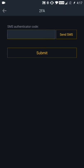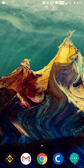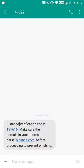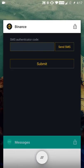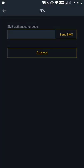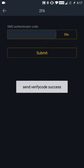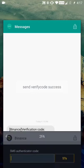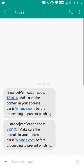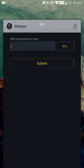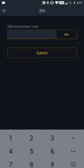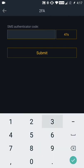So now we need to go back to our SMS and get the code. Send SMS - it gives us another minute again. This code is 382137. I'm going to come back over here: 382137. We're going to submit that.